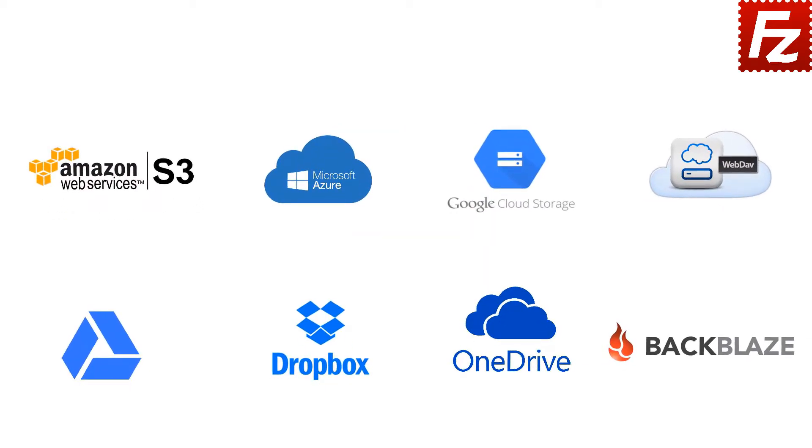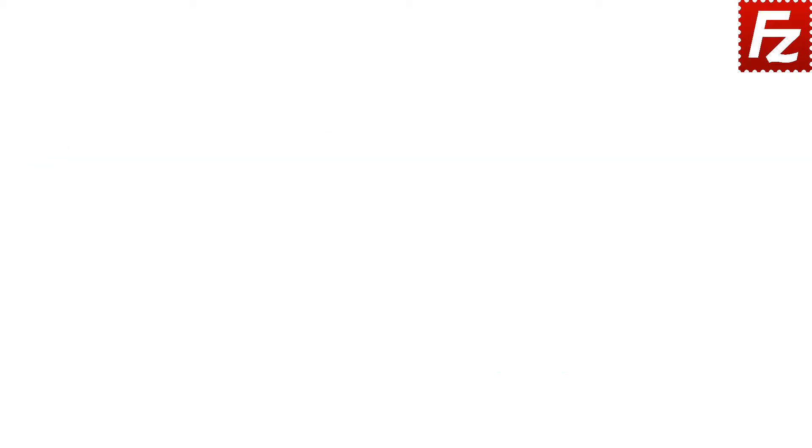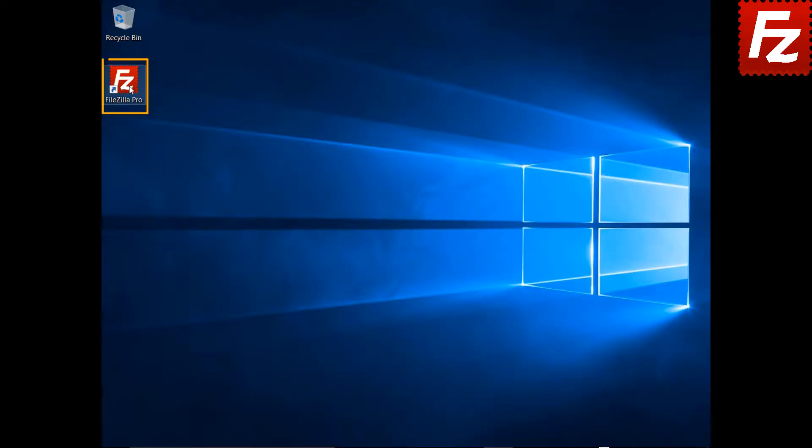While we use FTP, the instructions also work with all the other supported protocols. To learn how to configure connections with other protocols, watch the other tutorials you find in the video description. Launch FileZilla or FileZilla Pro.